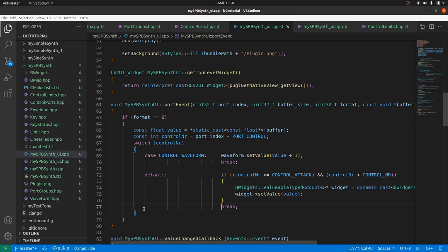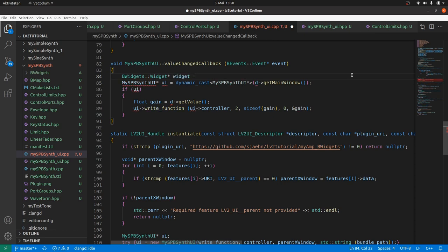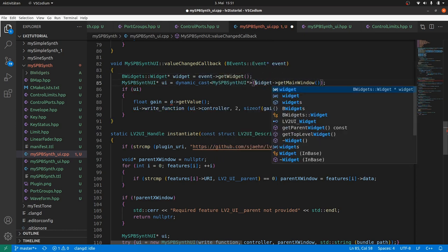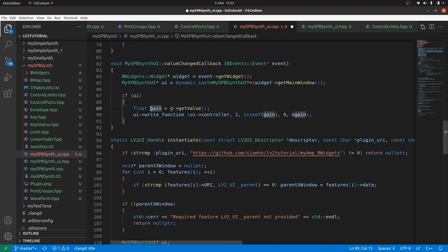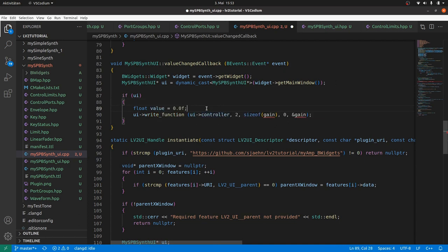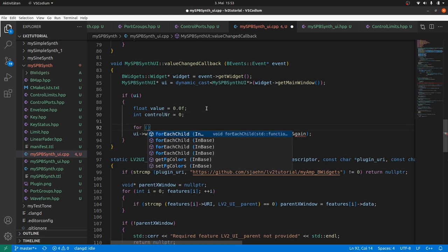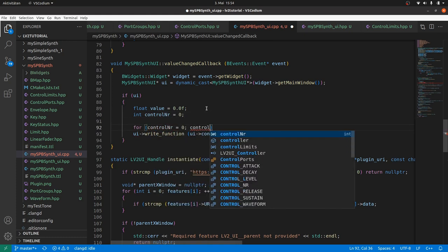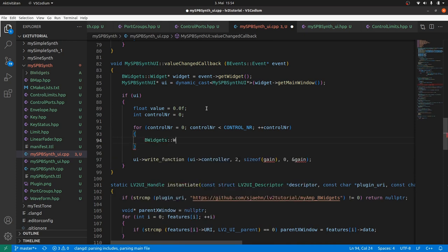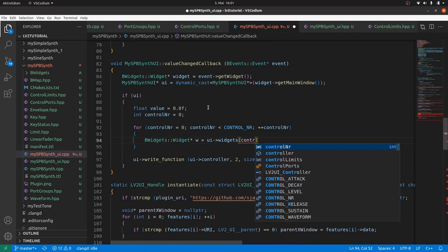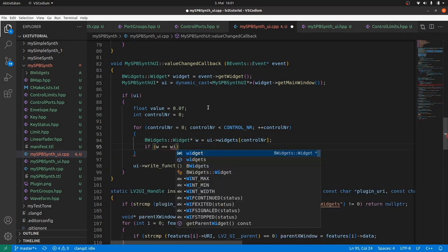Also a bit of work to do with value changed callback. It is not only caught by a dial widget, but also by sliders and a combo box. Therefore we take the base class widget for getWidget. And adapt this for getMainWindow too. The value, which we will later send to the host using the write function, we get from the respective widget from the event. But which widget is widget? We have to test it by iterating through the widget array, by the index, as we need the index anyway. So we define control nr for the index outside the for loop. Iterate from zero to below control underscore nr in a for loop. W will be the respective widget for each iteration.